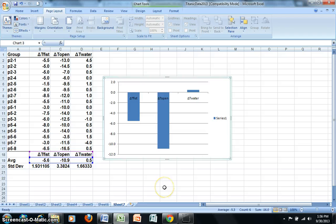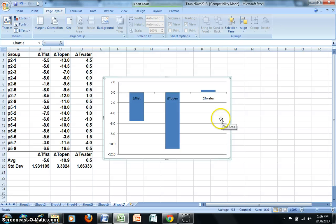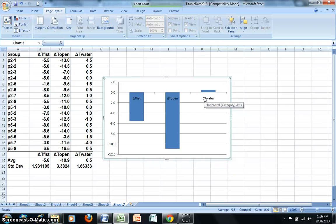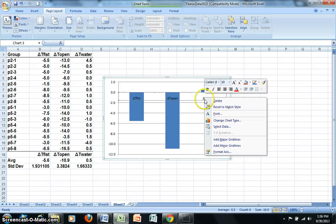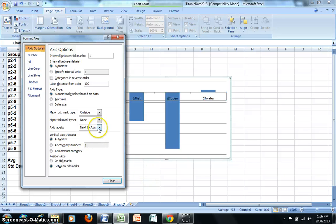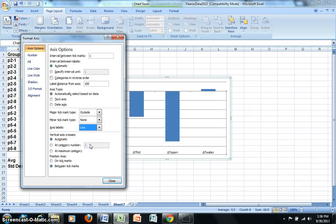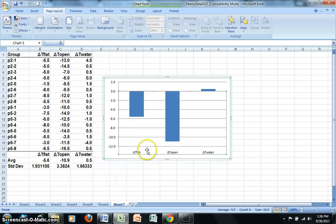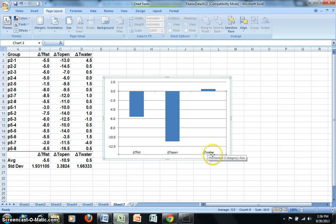I'm now going to clean up a few things on my chart. First I'm going to just go ahead and remove this label for the series. And I want to now go ahead and right-click on the Horizontal Category Axis. So I'm right-clicking on that, choosing Format Axis. And then for Axis Labels, I just want to go ahead and move that down so it makes it easier to read everything. So I can read Delta T Fist, Delta T Open, Delta T Water.